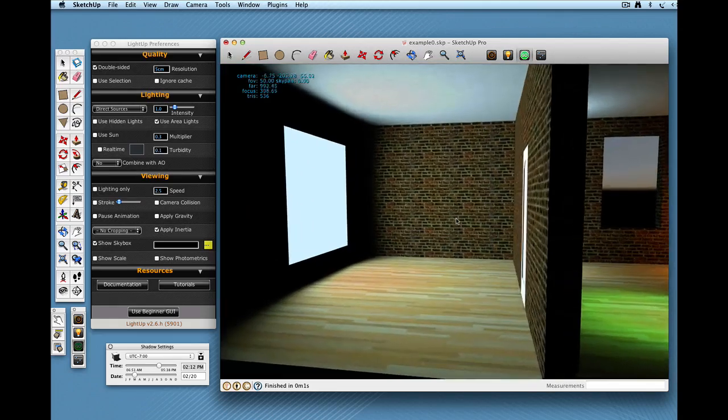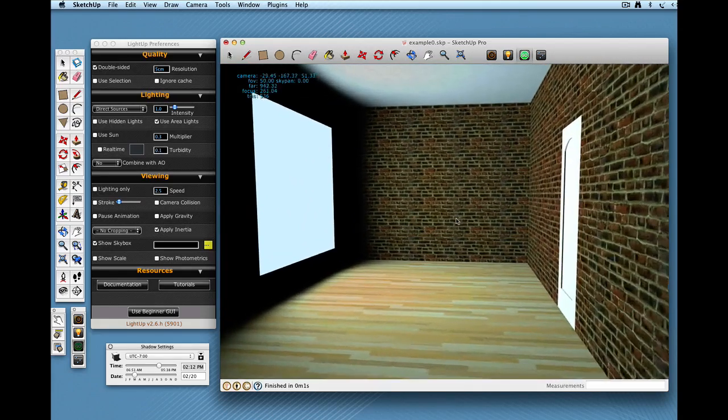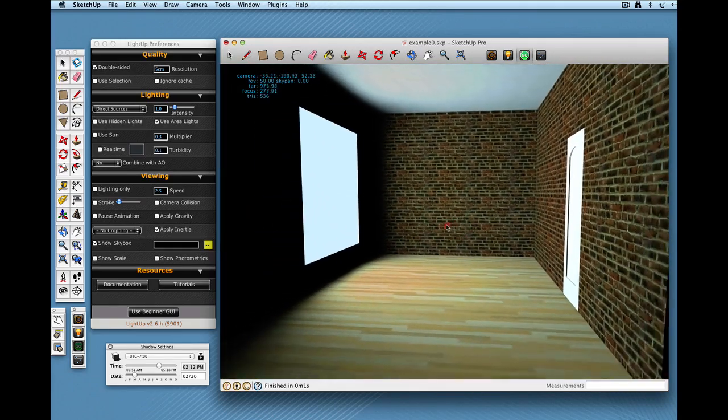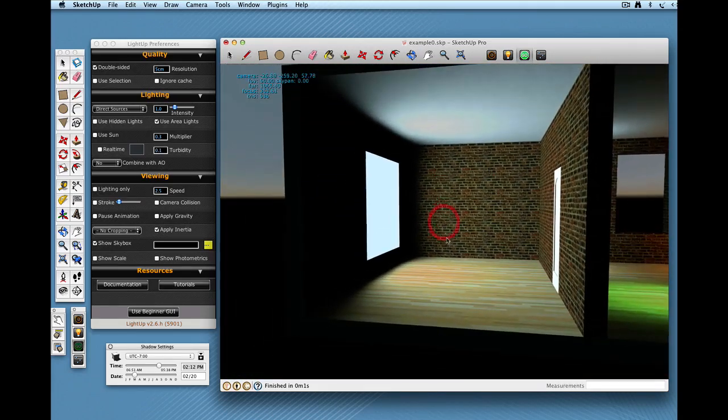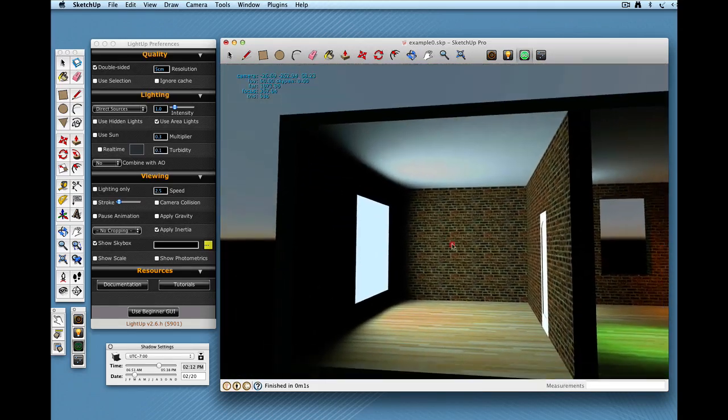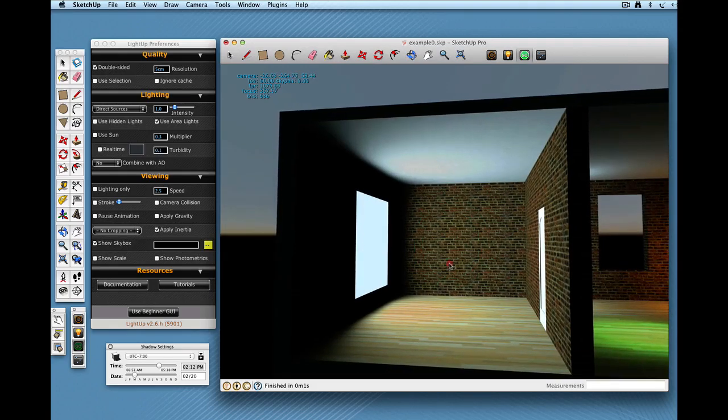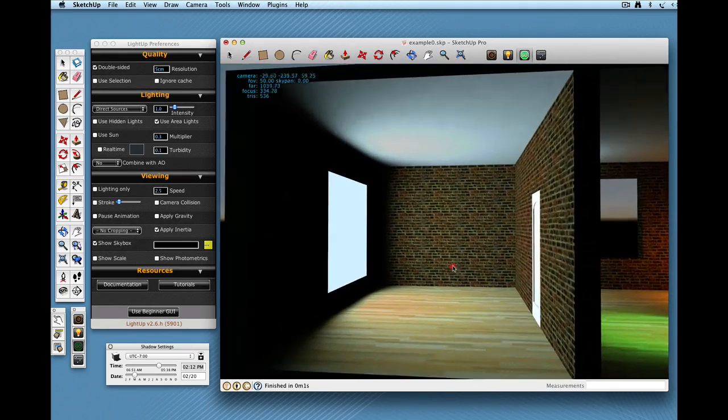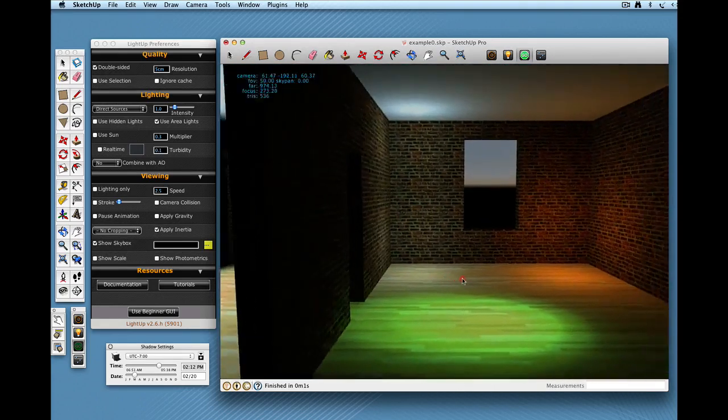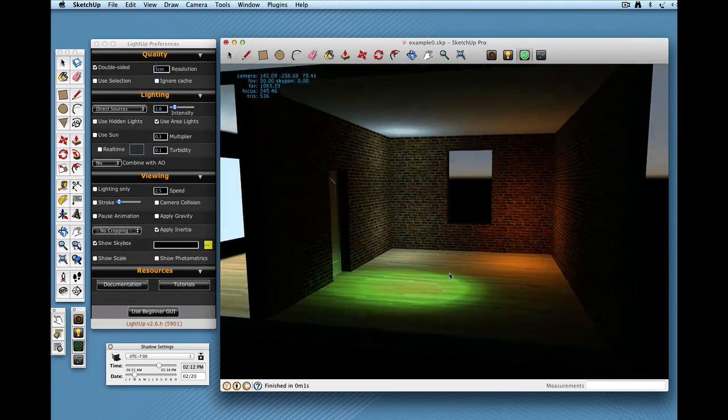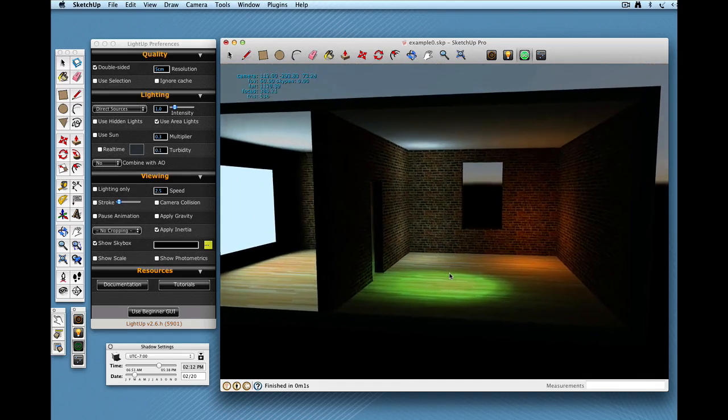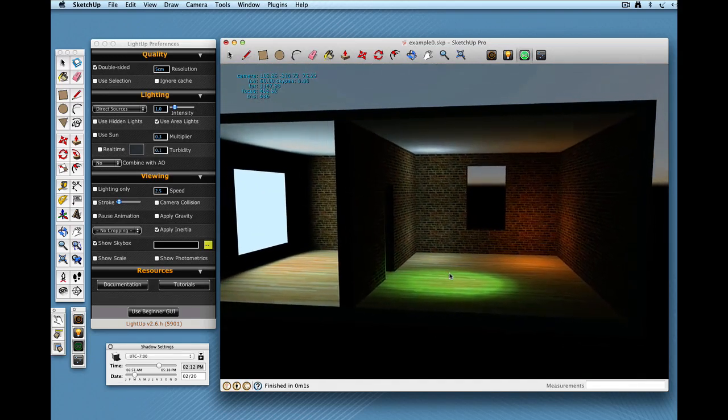OK, so if you look in here we've got this big area light that's illuminating this whole room. That's good. That looks good. We can go next door if you were. And we've got our point lights on this side.